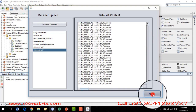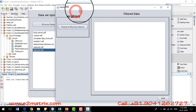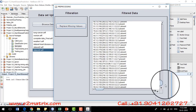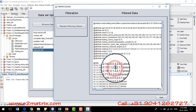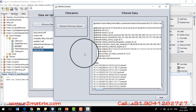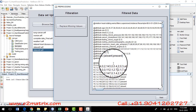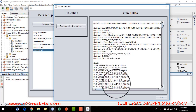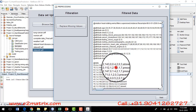After clicking Next, the filtration window appears. I click the Replace Missing Value filter button. If some data is missing — for example, a column value is a question mark — it will be filtered out and replaced with the mean value of that particular column.